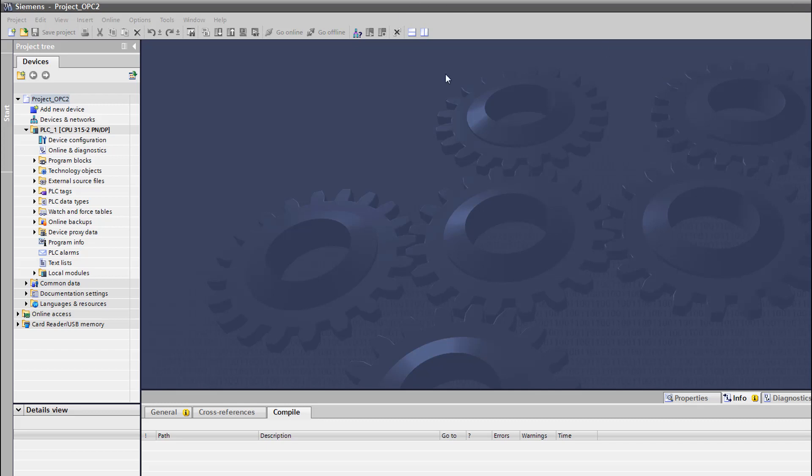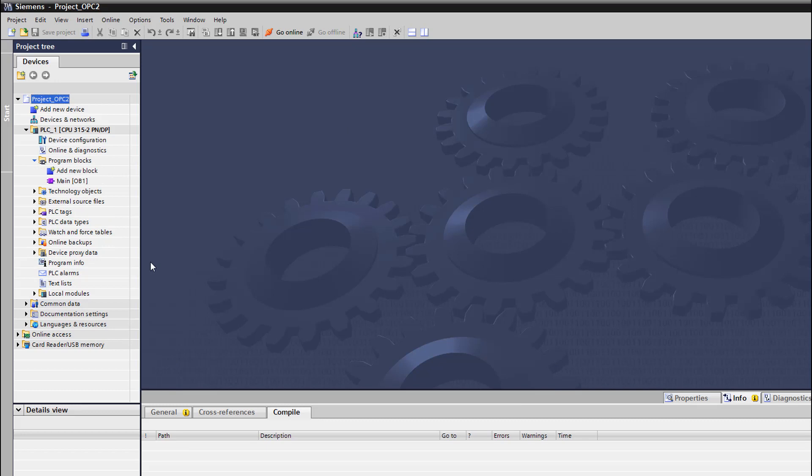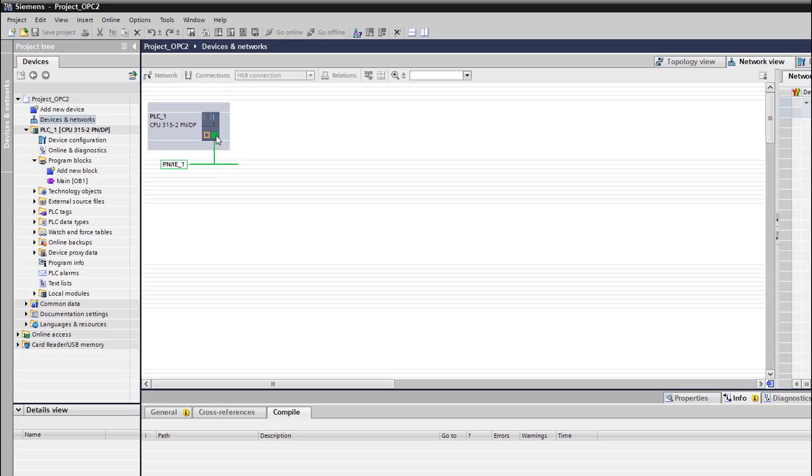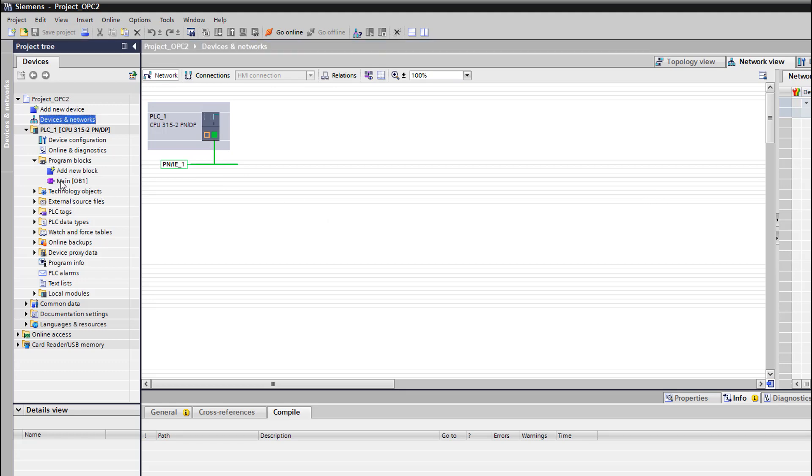So here, as we did in the previous tutorials, we talked about Siemens TIA Portal and how to write programs. Today I'm working on the same project I used in the tutorials before. It's a simple project using a PLC with CPU 315 because it has the Ethernet ports, that's why I'm using it to connect to my OPC server.